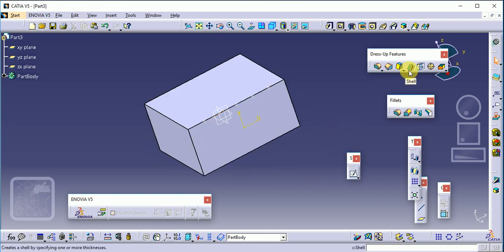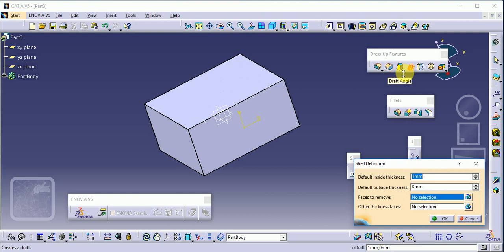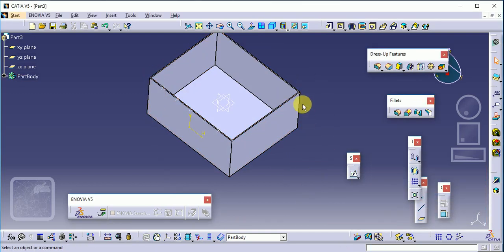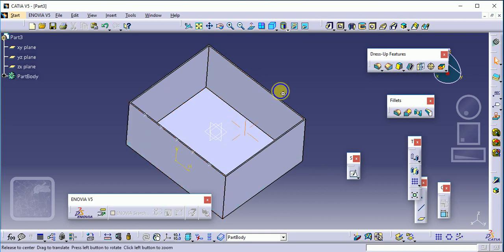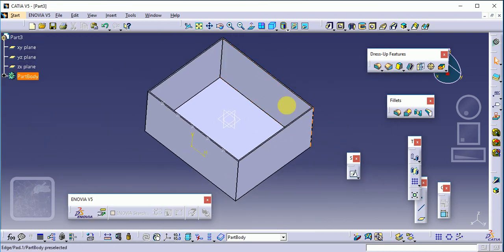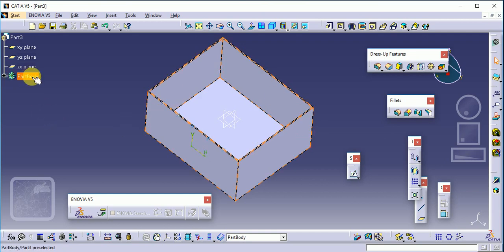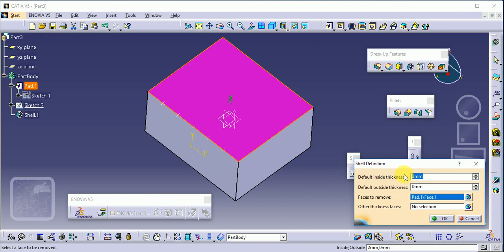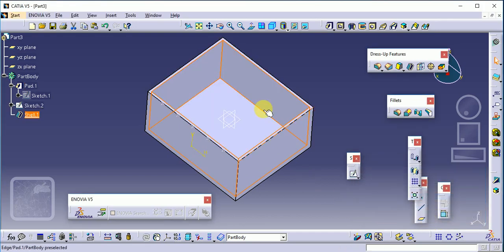The next important command is shell. The shell command is used to provide a small thickness to the workpiece, hollowing out the interior. Select the top surface and set the thickness to 2 mm, then click OK. All material is removed from the block, leaving only a 2 mm shell. To change the dimension, click the plus button on the part body and edit the shell command — increase the thickness, suppose to 5 mm, and click OK.